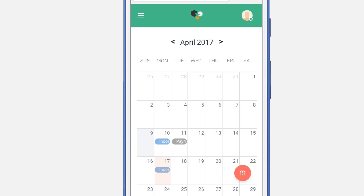Now you have an event that is scheduled for April 17th. On May 17th you will see a similar event.